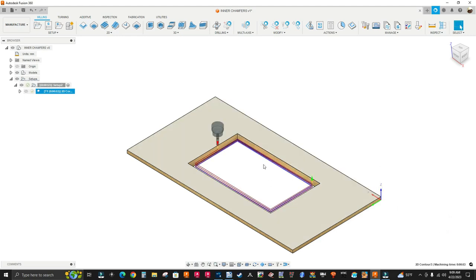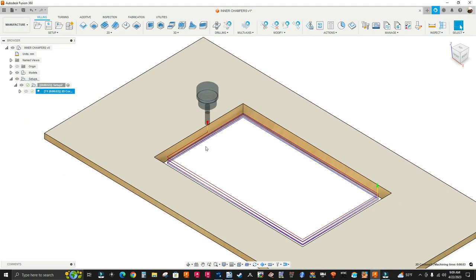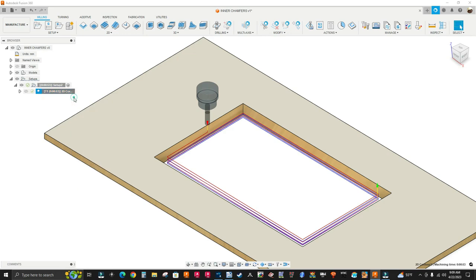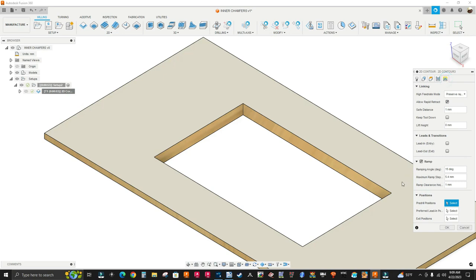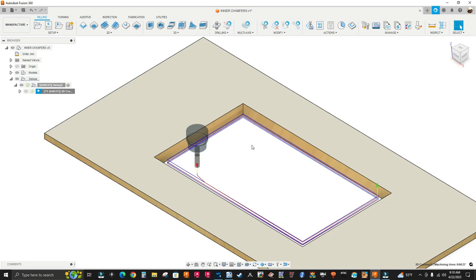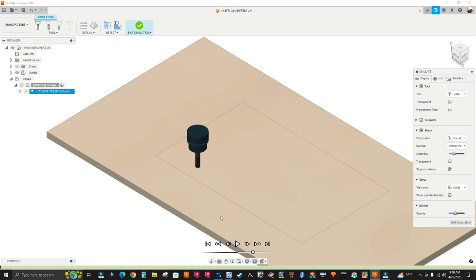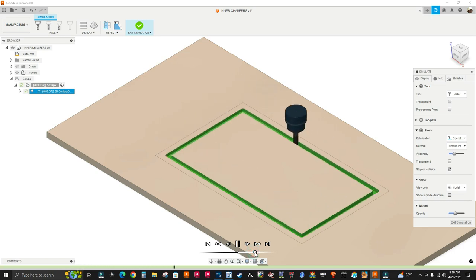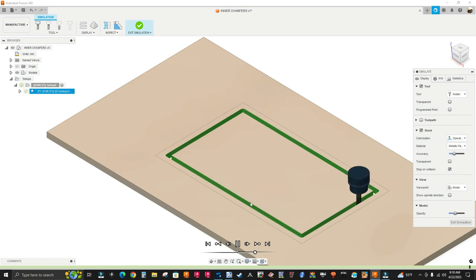This is not the toolpath I want, so I'm going to right-click edit, go to the linking tab, and set the ramp clearance height to zero, then click OK. This is what I want. Right-click simulate — it's going to ramp in. Let me play it. There's the cutout.